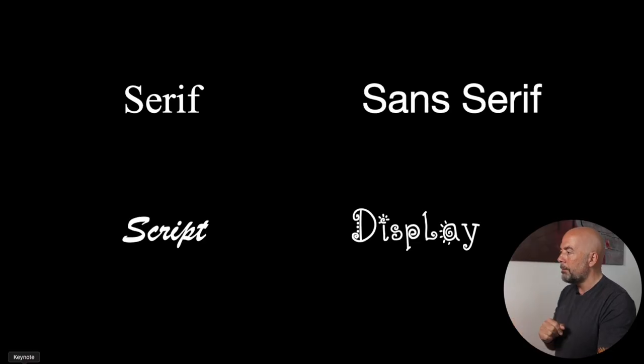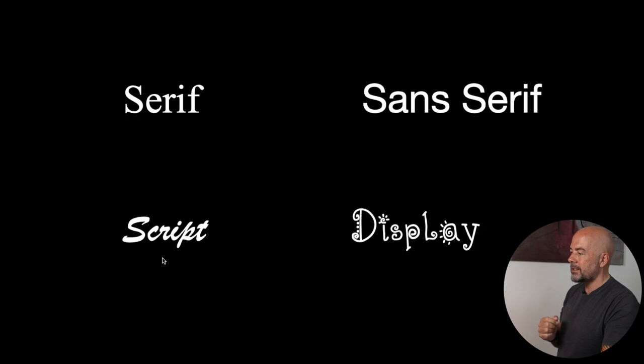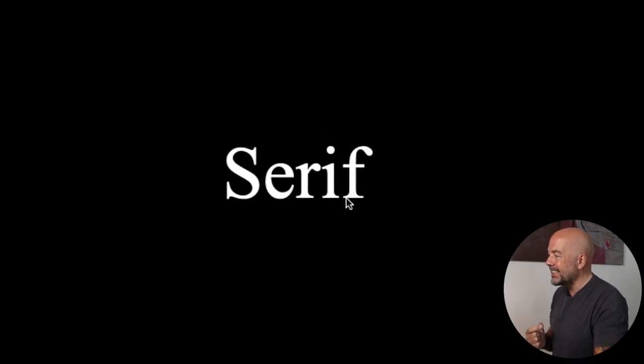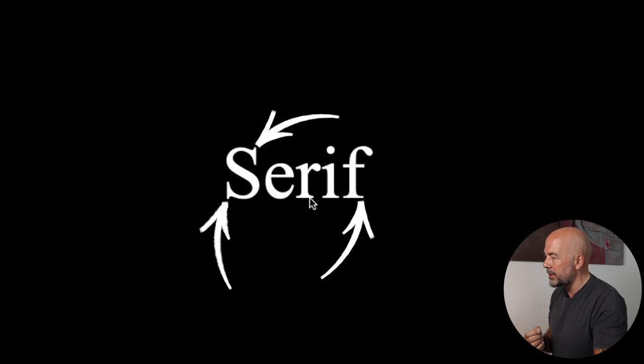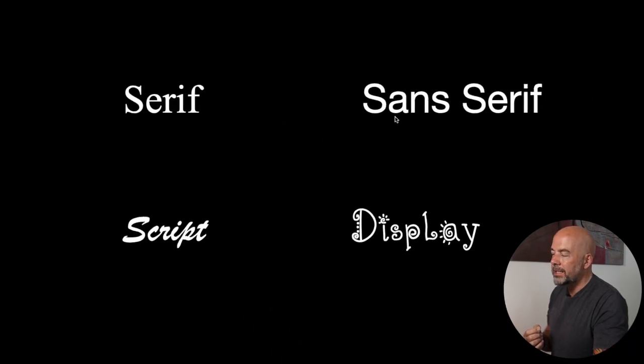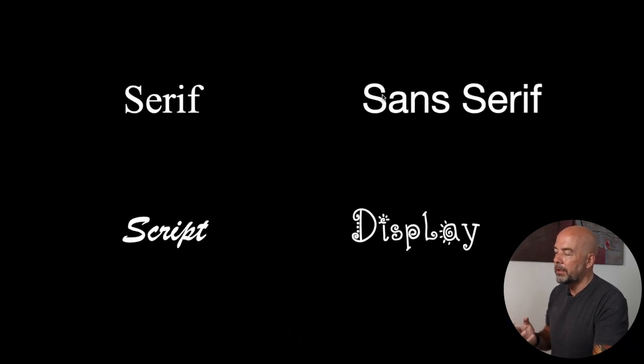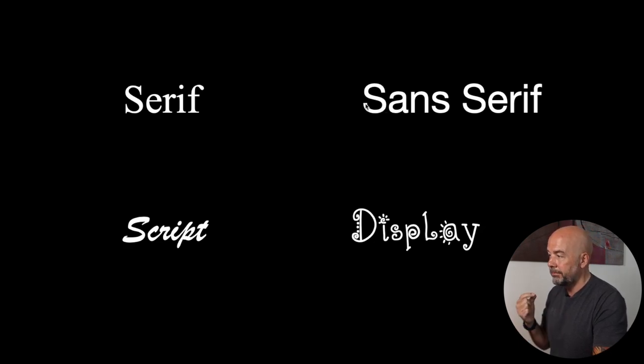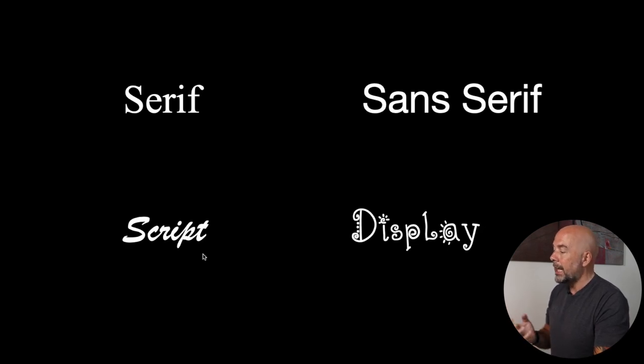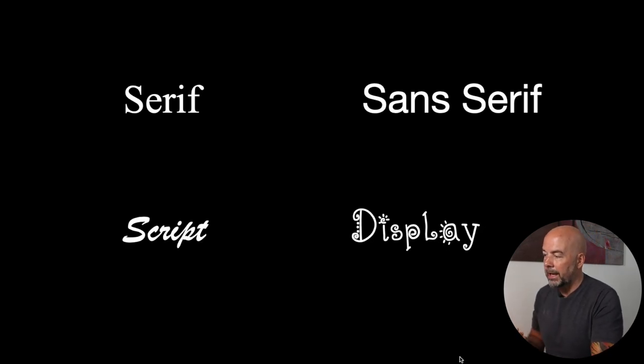Now, there are a number of different types of fonts, but there are four basic types. We've got serif, sans serif, script, and display. Now, serif has these little, what they call serifs, at the end of each stroke of a letter. Sans serif means without serif. So you don't have those extra little bits and the stroke of each letter just finishes bluntly. This could be flat, it could be curved. Then we go on to script, which is more of a handwritten type font. And then we've got display, which are more novelty type fonts.